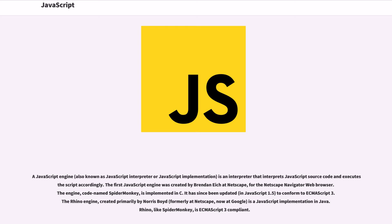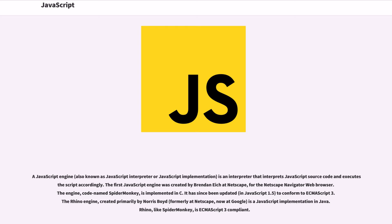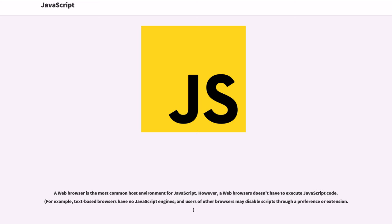A JavaScript engine, also known as JavaScript interpreter or JavaScript implementation, is an interpreter that interprets JavaScript source code and executes the script accordingly. The first JavaScript engine was created by Brendan Eich at Netscape for the Netscape Navigator web browser. The engine, code-named SpiderMonkey, is implemented in C. It has since been updated in JavaScript 1.5 to conform to ECMAScript 3. The Rhino engine, created primarily by Norris Boyd, formerly at Netscape, now at Google, is the JavaScript implementation in Java. Rhino, like SpiderMonkey, is ECMAScript 3 compliant.